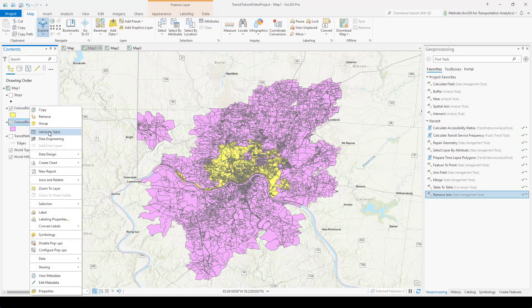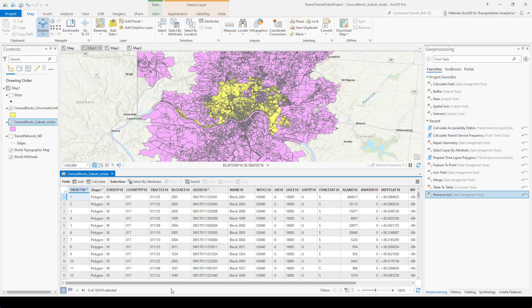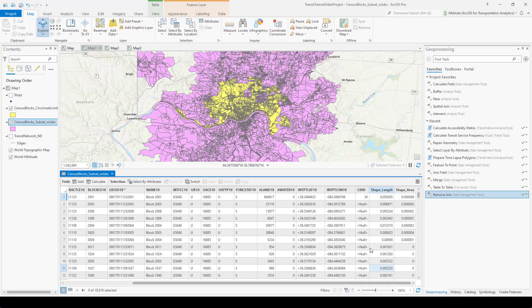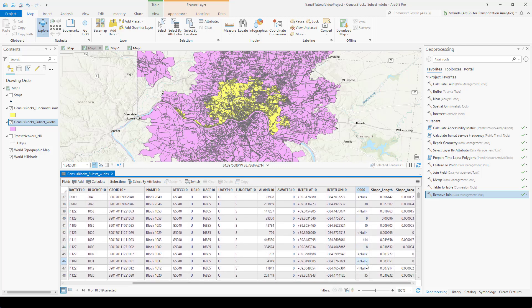I also got some data from the census and already did some joins to join it into the blocks, which tells me the number of jobs available within each census block. This C000 field comes from the LEHD LODES dataset, which tells you the number of jobs located within each census block. A lot of these are null because there are no jobs — they're presumably residential. The LODES dataset also has a lot of other interesting information: jobs by sector and various statistics on types of jobs, so you could narrow in on different types of jobs or specific populations.